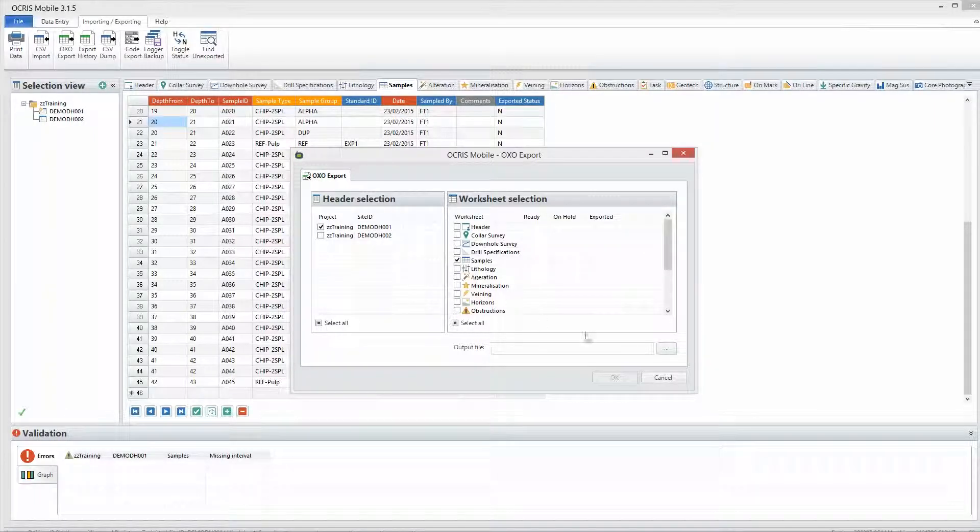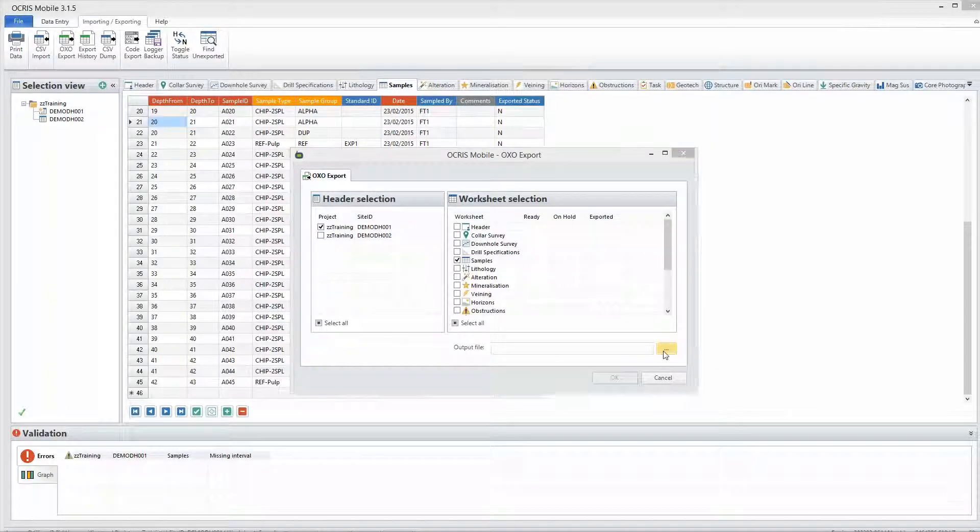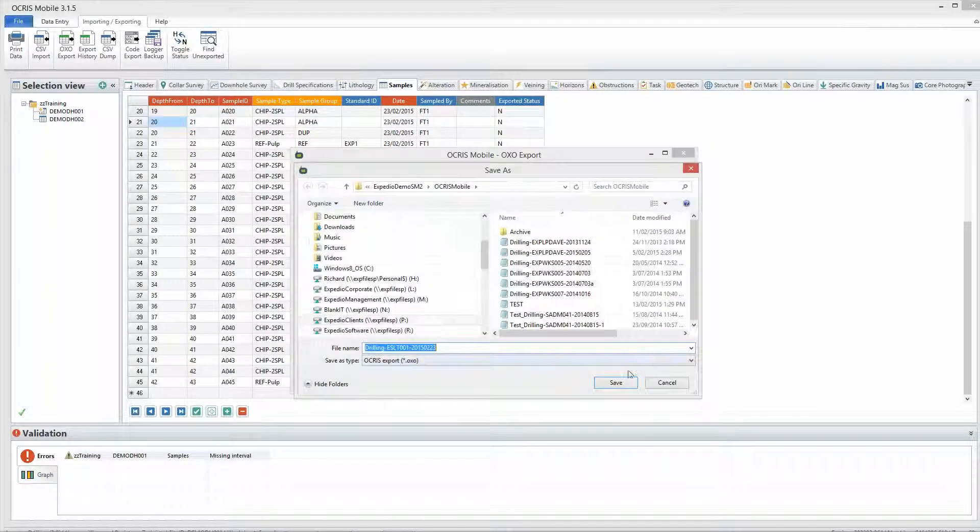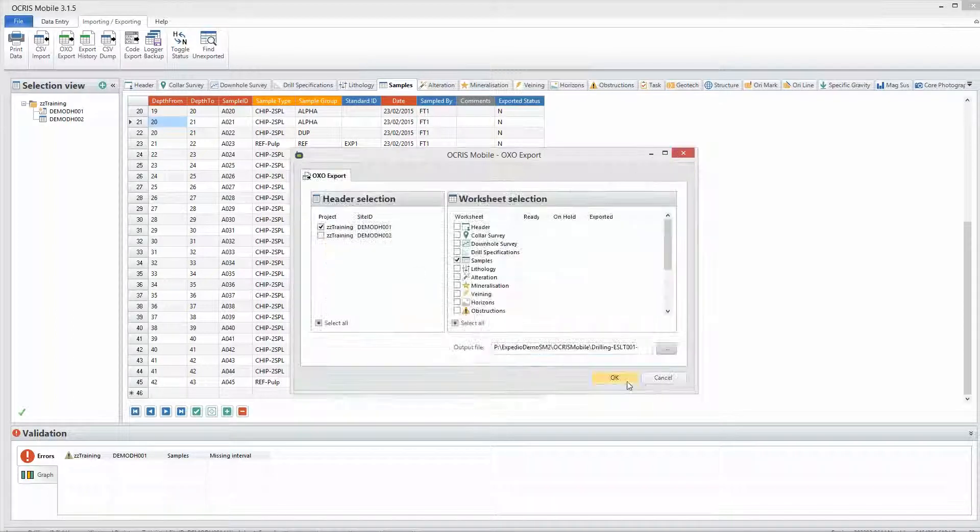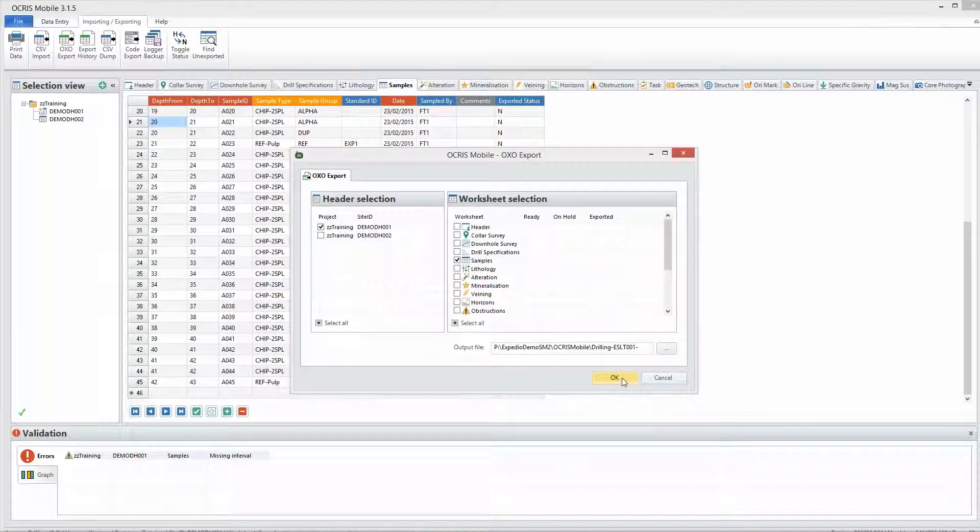One-click exporting that only allows clean and valid data to be exported from Ocris Mobile.